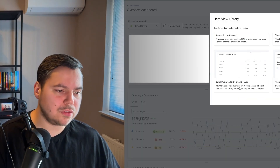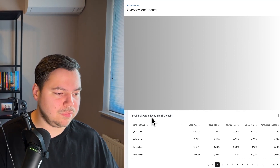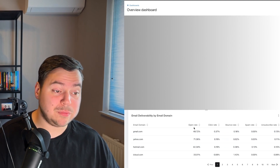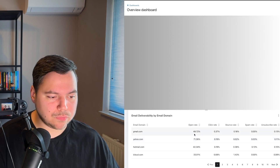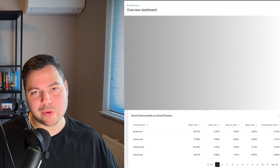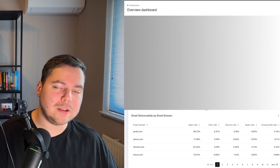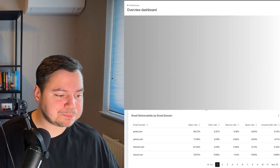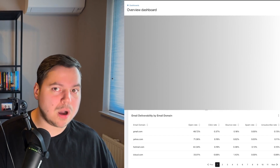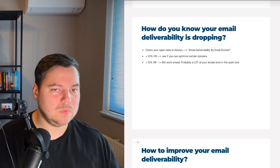Once the card is loaded in your dashboard, you can see all domains like Gmail, Yahoo, Hotmail, and iCloud with their open rates for a specific time frame. For example, this client's account shows Gmail at 48%, Yahoo at 71%, Hotmail at 42%, and iCloud at 33% — already good results after our work. But if you see Hotmail at 20% or Gmail at 15%, you know which domains need attention. This is how you identify deliverability problems by email domain in Klaviyo.